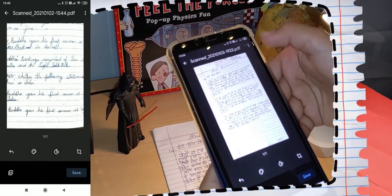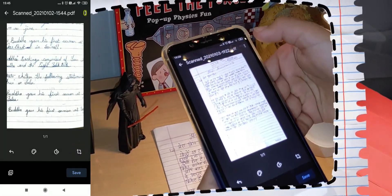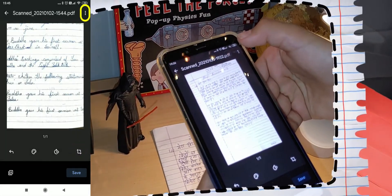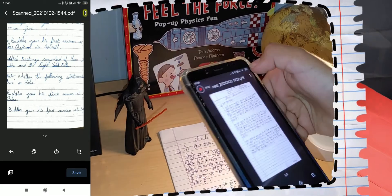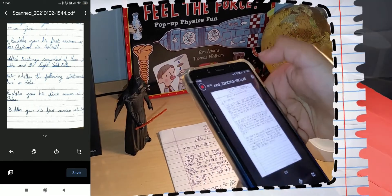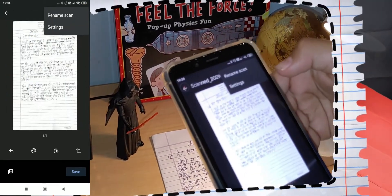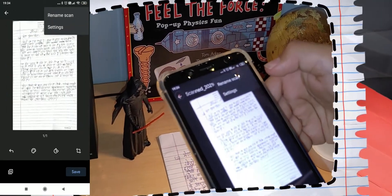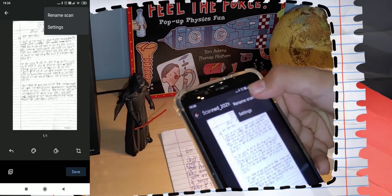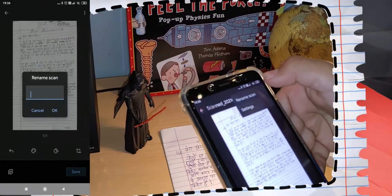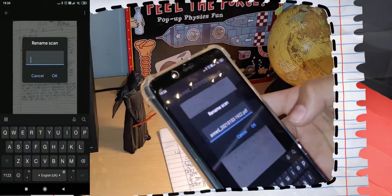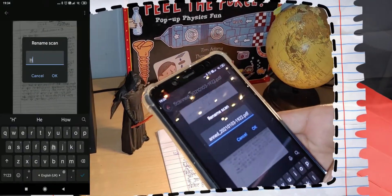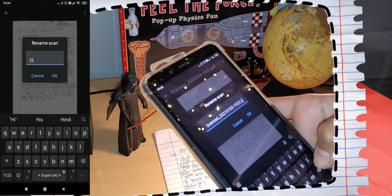But above here, you have the three dots. Once you click on the three dots, you get two options. The first one is rename scan which is always helpful so that you rename it to what you want. And the second option here will take you to the settings.